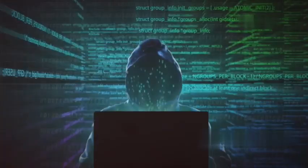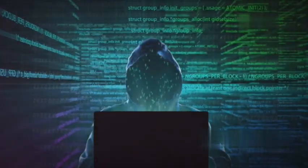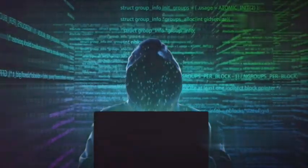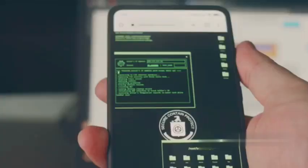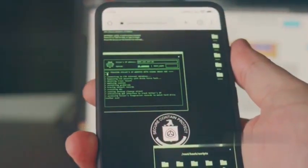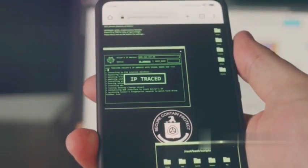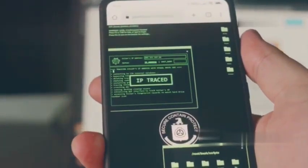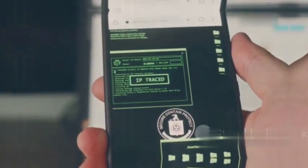Remember, these tools are powerful and should only be used for ethical and legal purposes. Always obtain permission before scanning or testing networks that don't belong to you.